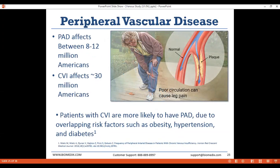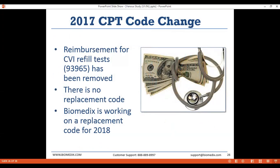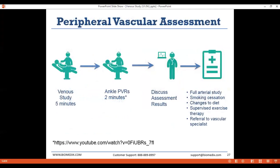Because of a large number of naturally occurring overlapping risk factors — smoking, diabetes, hypertension — patients with CVI are a lot more likely to also have PAD. In 2017, the test code 93965, which was previously used for the venous refill study, was removed. There is no replacement code, and we're not anticipating one before 2018, though we are working on having a code inserted. Because of that, we're recommending that you perform the venous study as part of our vascular assessment protocol.